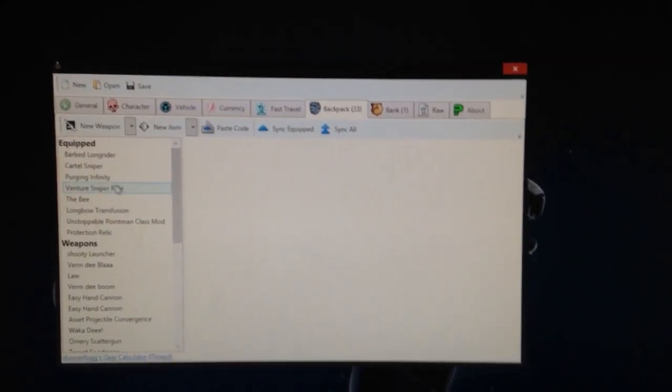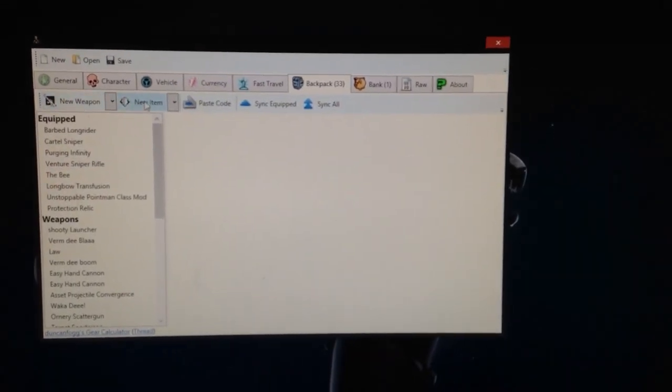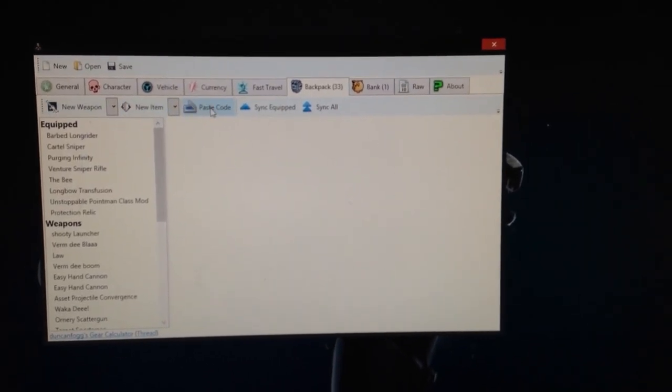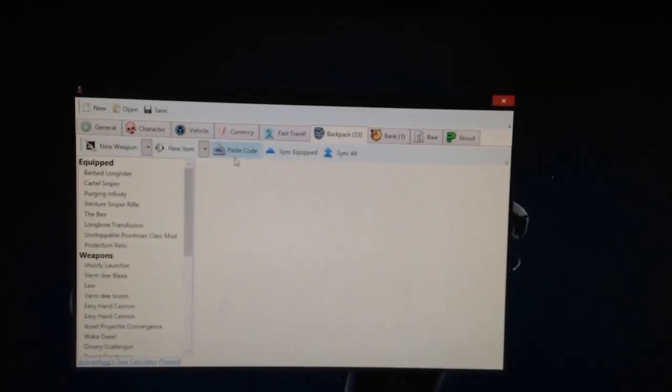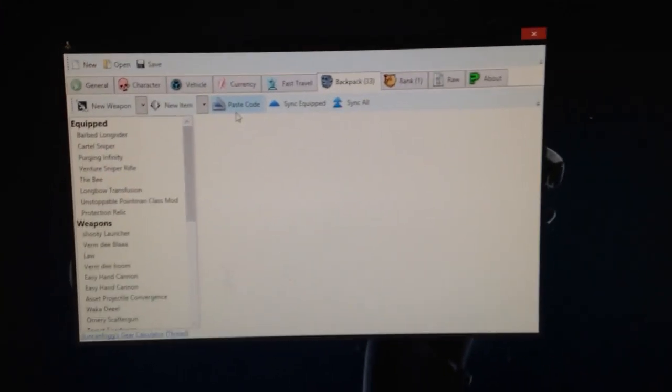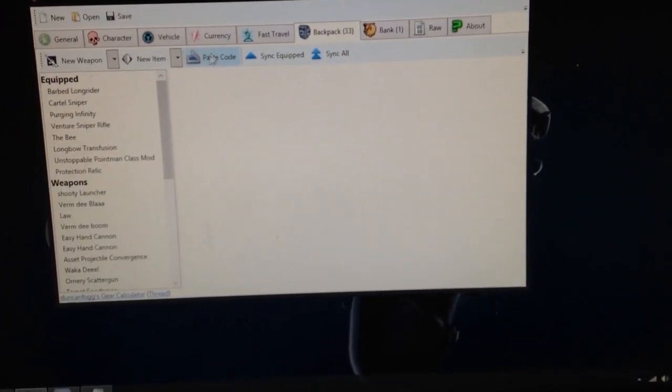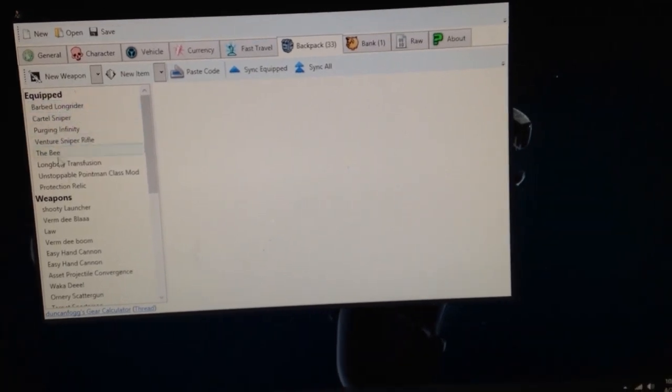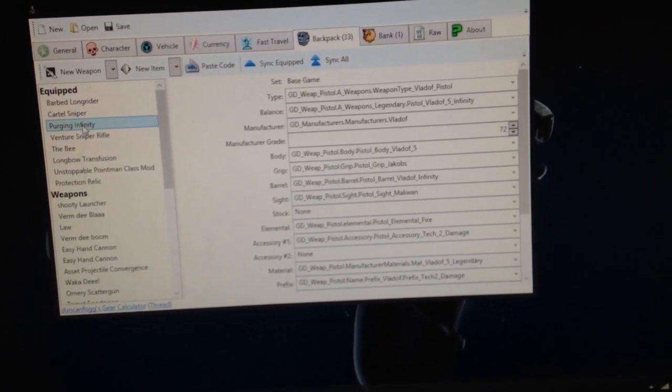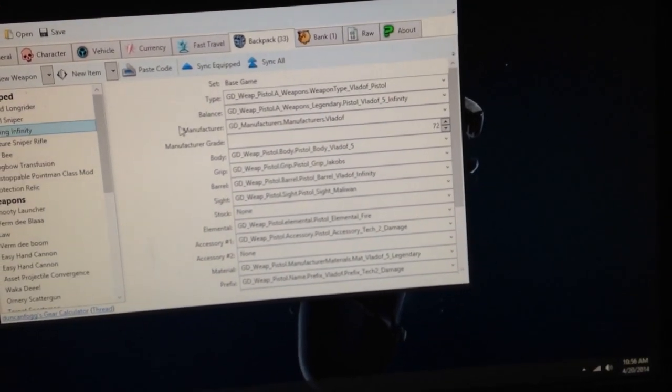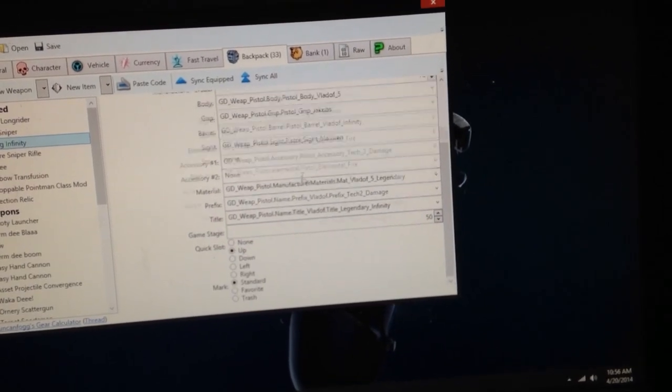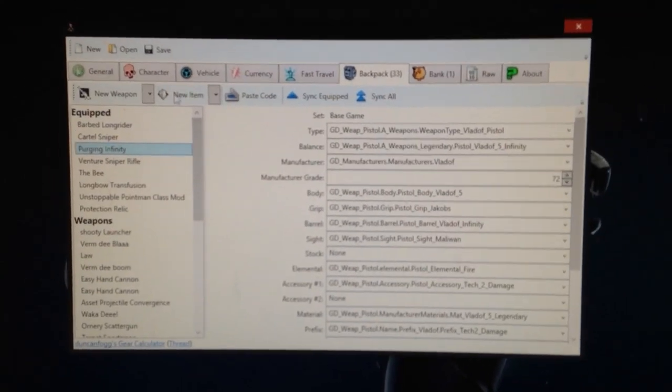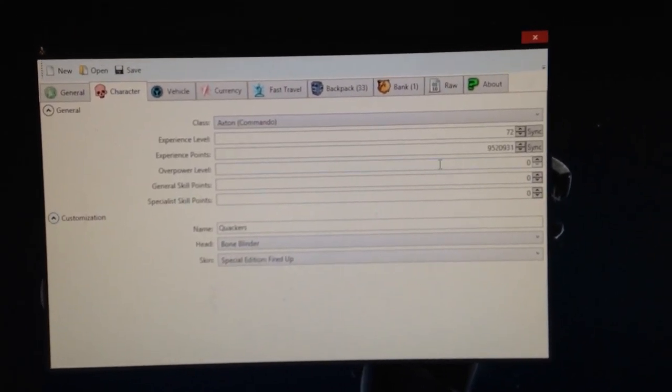So, and then, this is the fun part. You can actually make your own weapons, how you want them. Or you can paste a code for one that's already pre-made by somebody. You can look them up. Yeah, so that'll be fun. Get really good weapons. These are, this is Level 72 Purging Infinity. Oh my gosh. This thing is amazing. It has 129,000 damage, which is amazing.